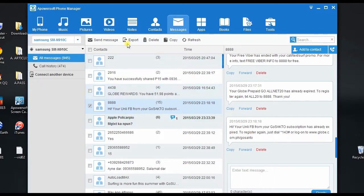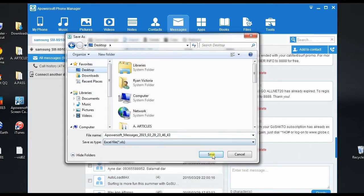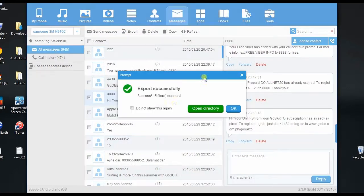Now on the sub-menu, hit export, then choose excel file to save the text messages on PC.